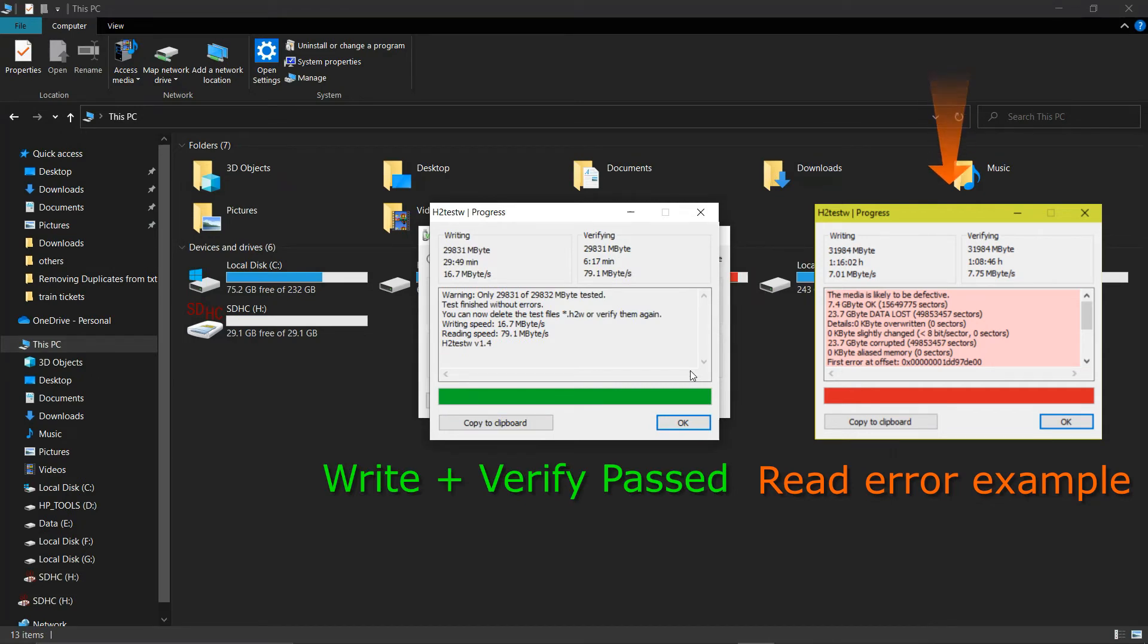Here in this example, our 32GB pen drive has only 7.4GB OK and the rest is corrupted. It was a fake flash memory.